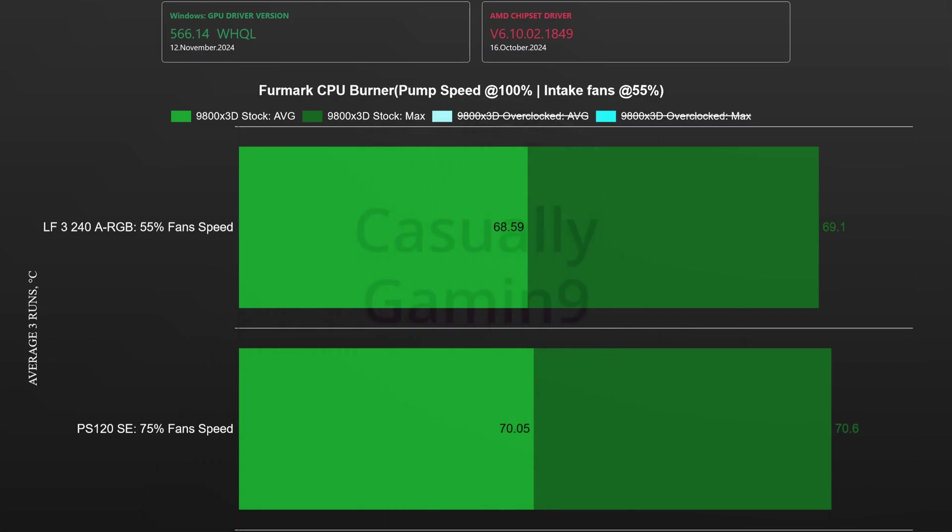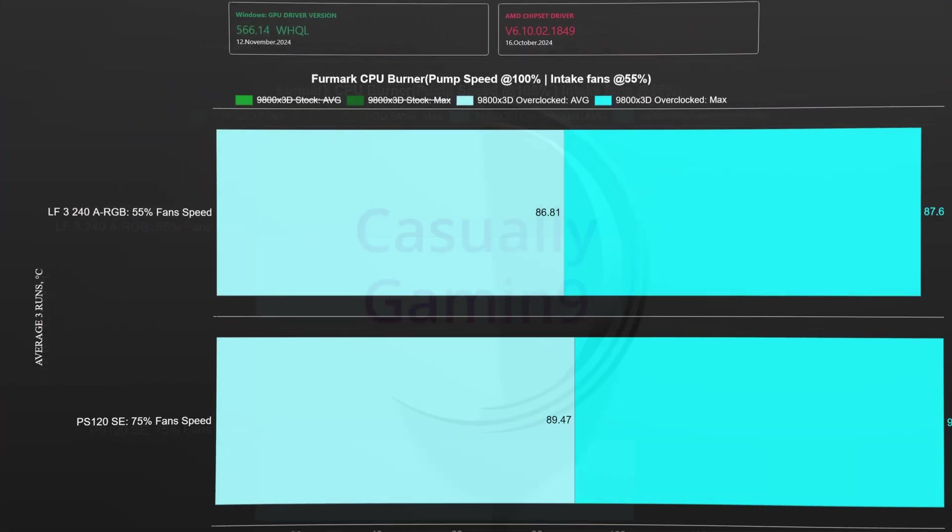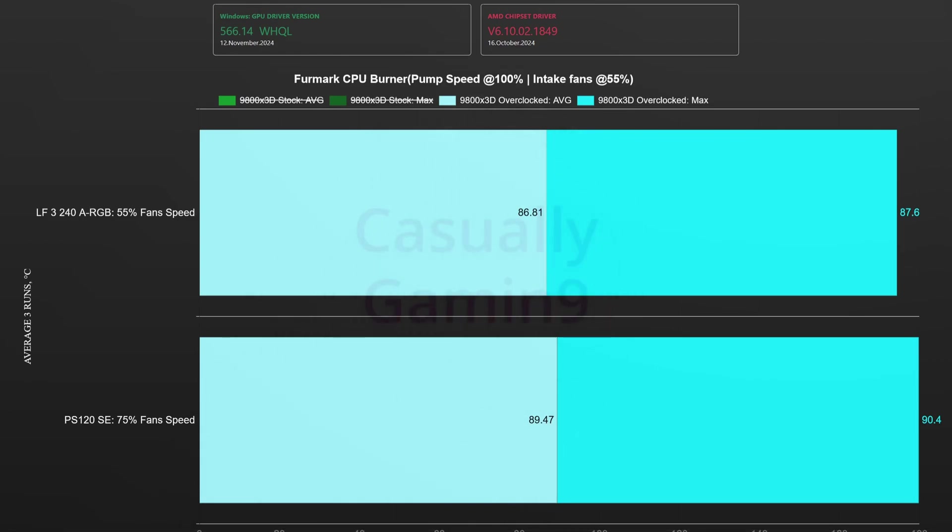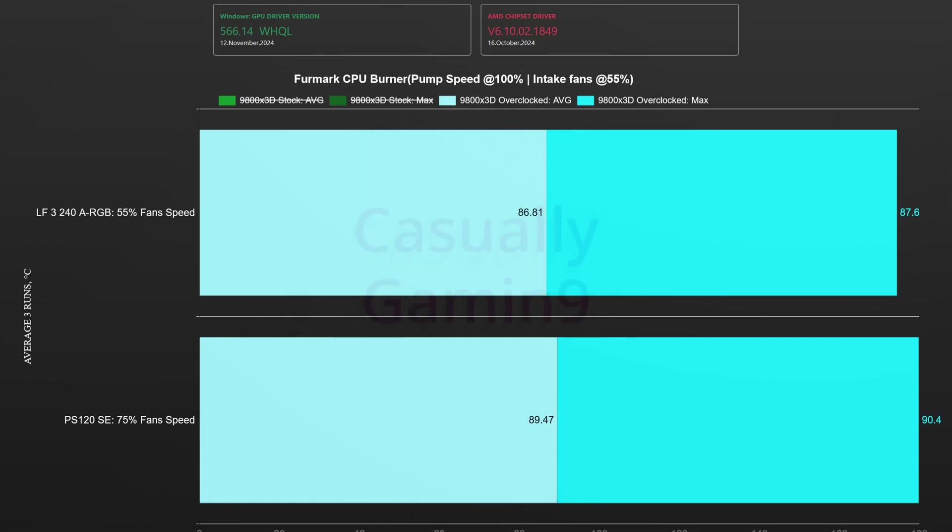Using the same fan settings on the overclocked CPU we see temperatures jumping above 85 degrees but here the water cooler shows its strength keeping the 9800X3D to 0.6 degrees cooler. Both are below the 95 degrees thermal throttle limit so all good at around 24 degrees room temperature.